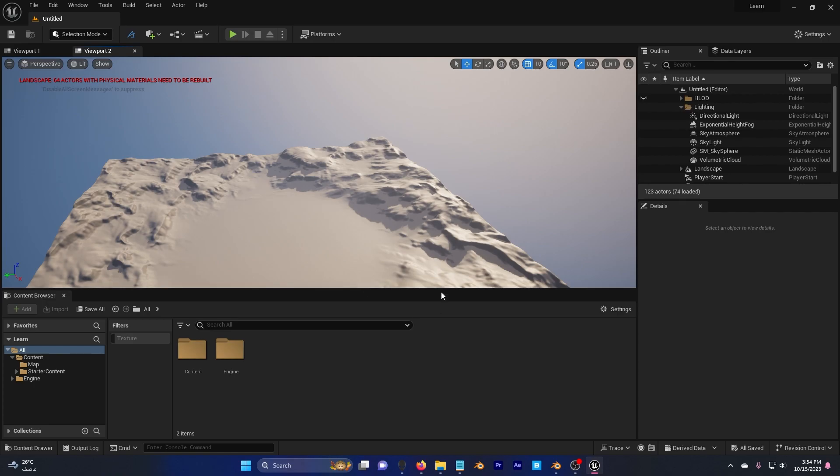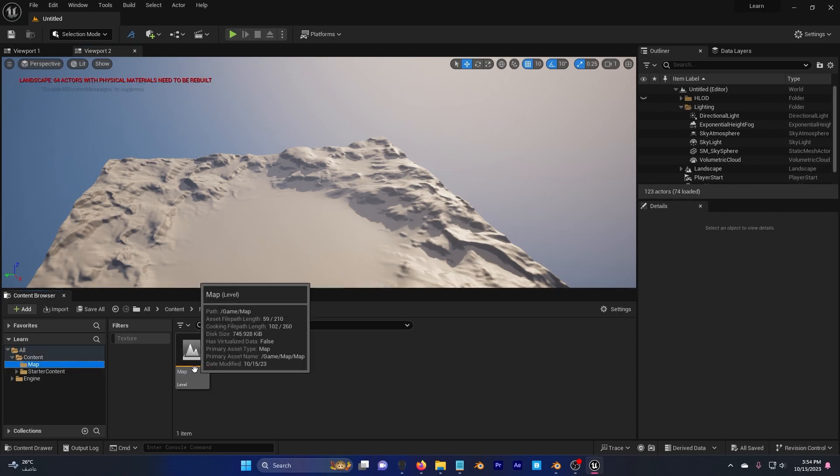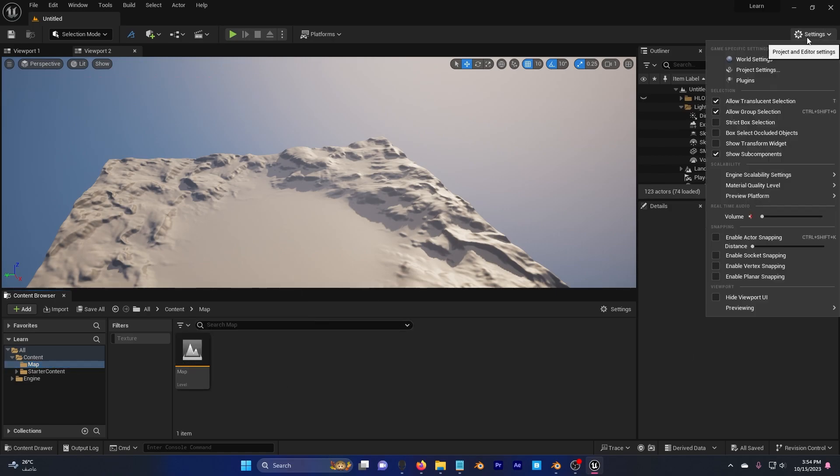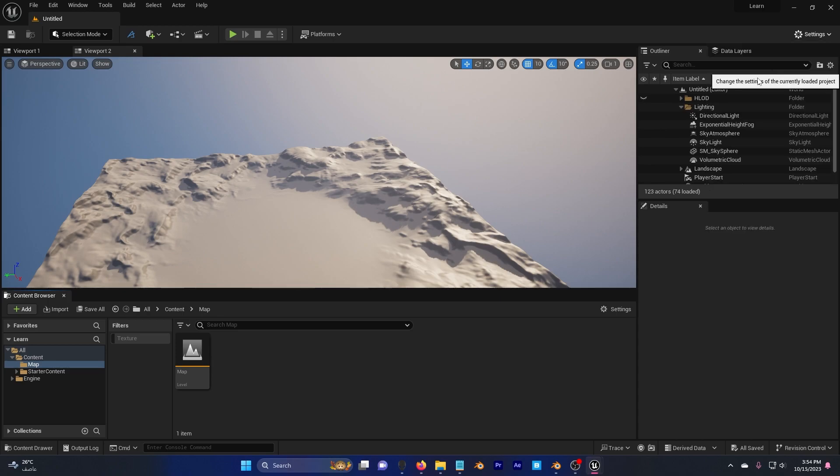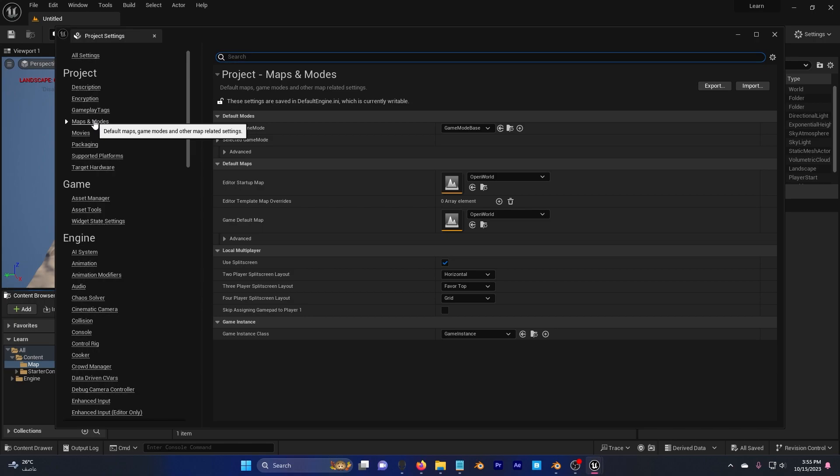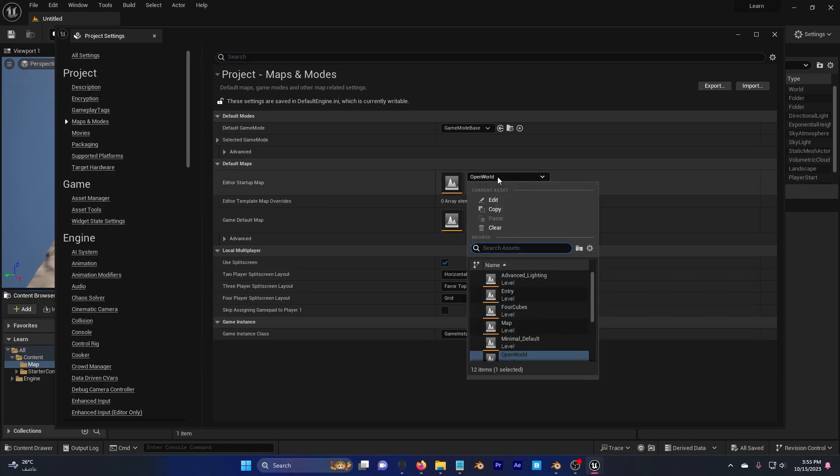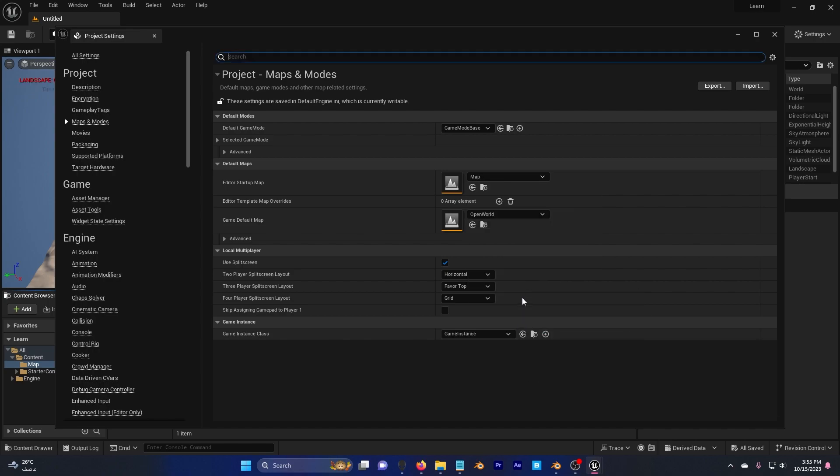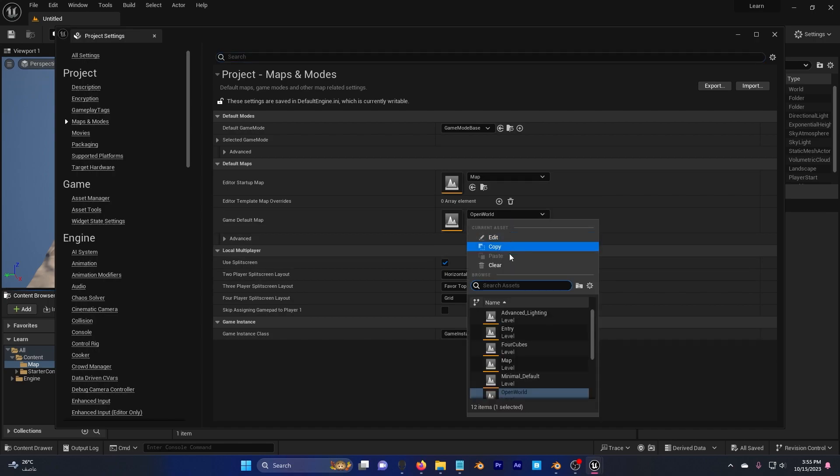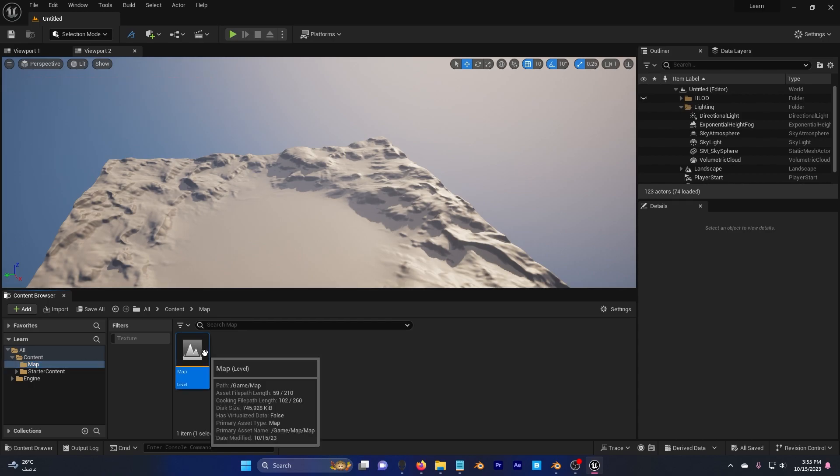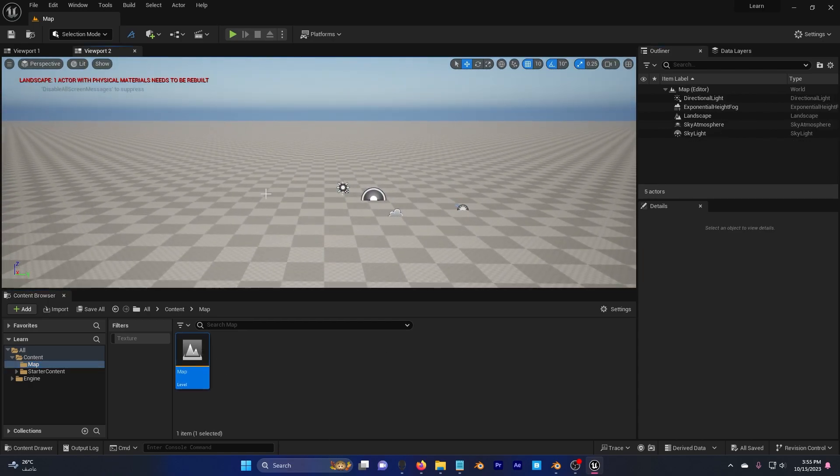We want to launch the Unreal Engine to our level that we created, so we don't have to every time go to our file and just click on that. So go to your settings, project settings, go to maps, and choose here your level, which we called map, and also here map. Now, whenever Unreal Engine crashes, or you want to restart the engine, you just directly teleport to this map.